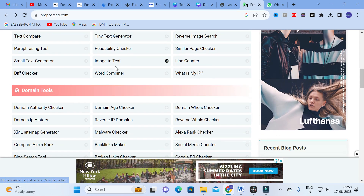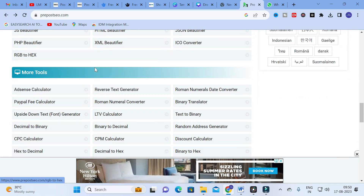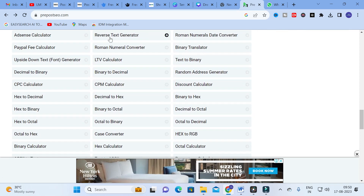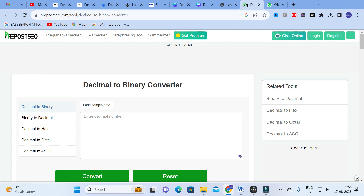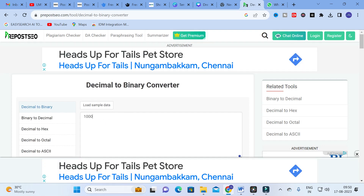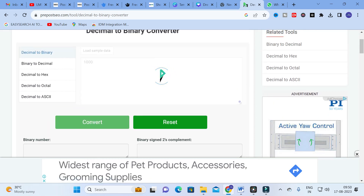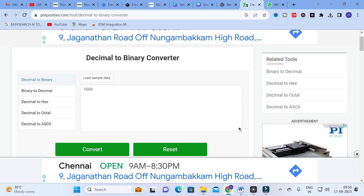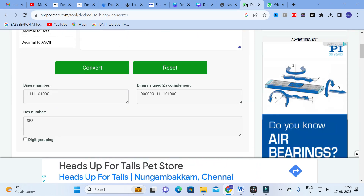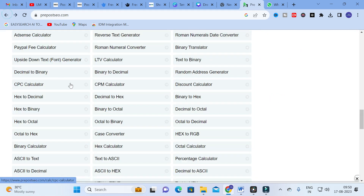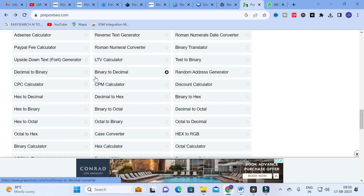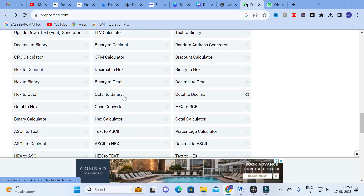Next you can see Tiny Text Generator, and other writing-related options such as Reverse Text Generator. There are also different types of conversion tools: text to binary, binary to decimal, binary to decimal, and so on. For example, clicking on Binary and entering a decimal number like 1000 gives you the binary number and the two's complement. You can also see the hexadecimal of that number. All major number systems are available — binary to decimal, decimal to hex, decimal to octal.